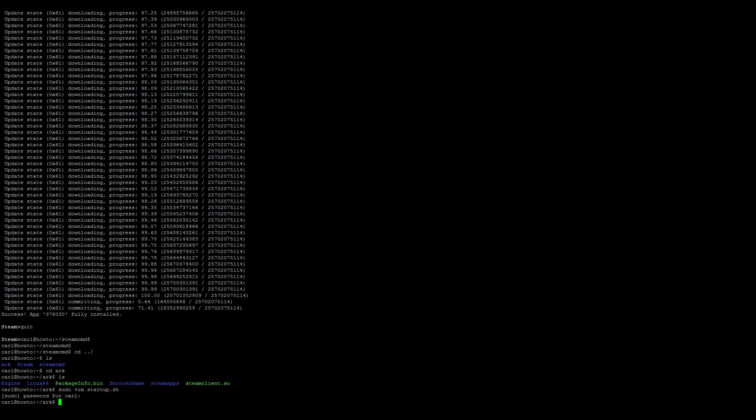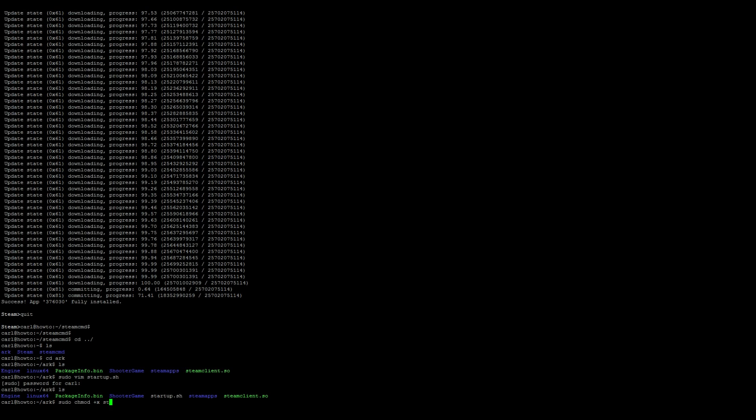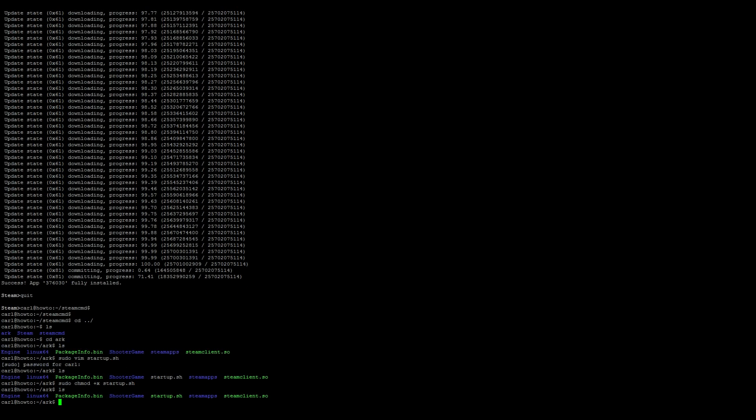We go do an ls. You'll see your startup script .sh. It's in white. We'll need to give it control or change the permissions on it, so do a sudo chmod +x startup.sh. When you ls again, you'll see that it's green and we have permission to execute it.